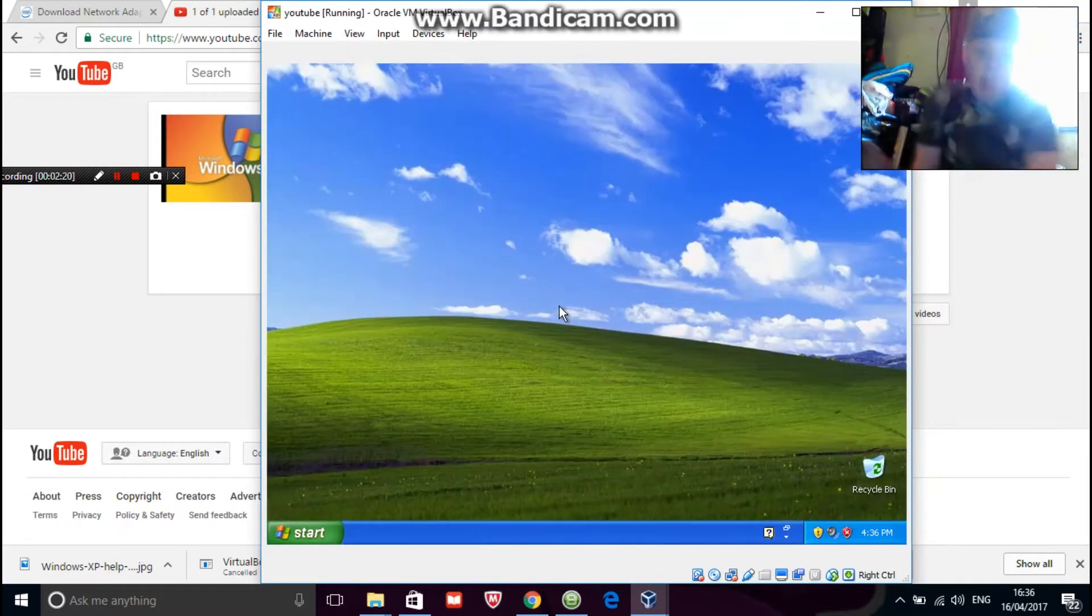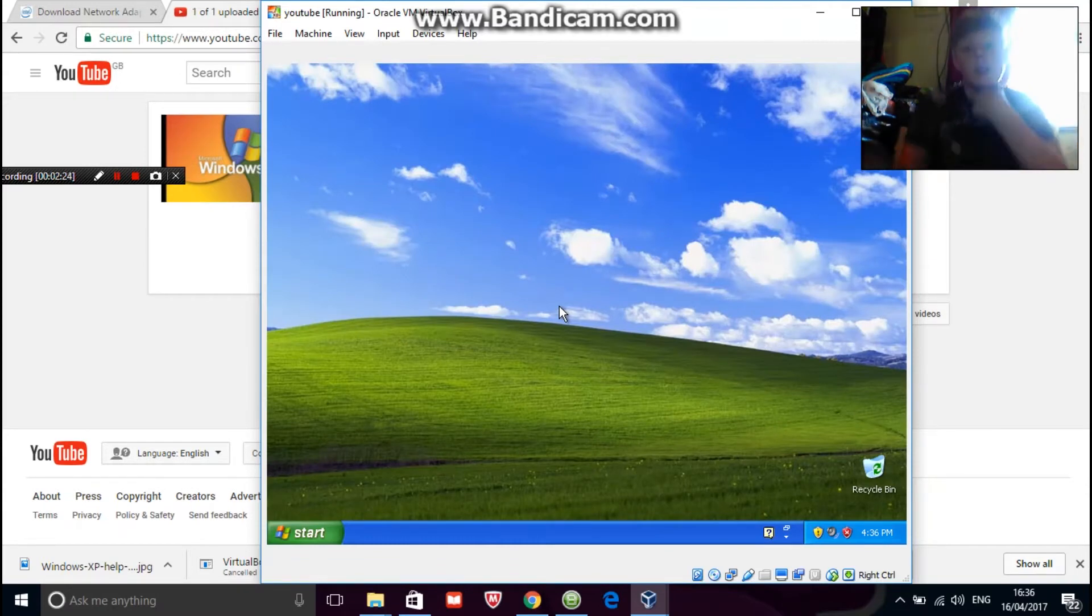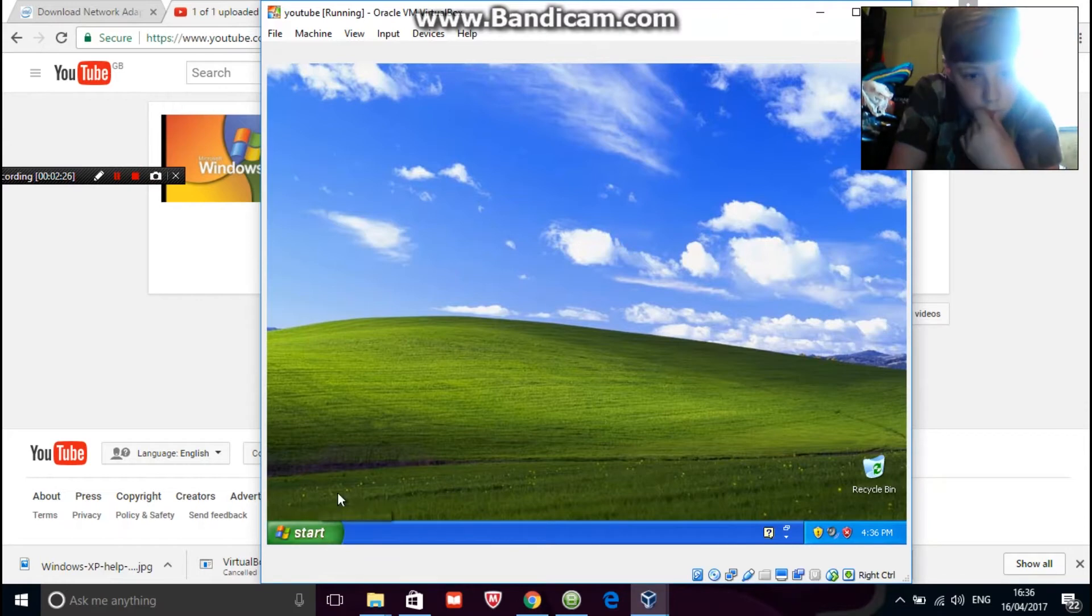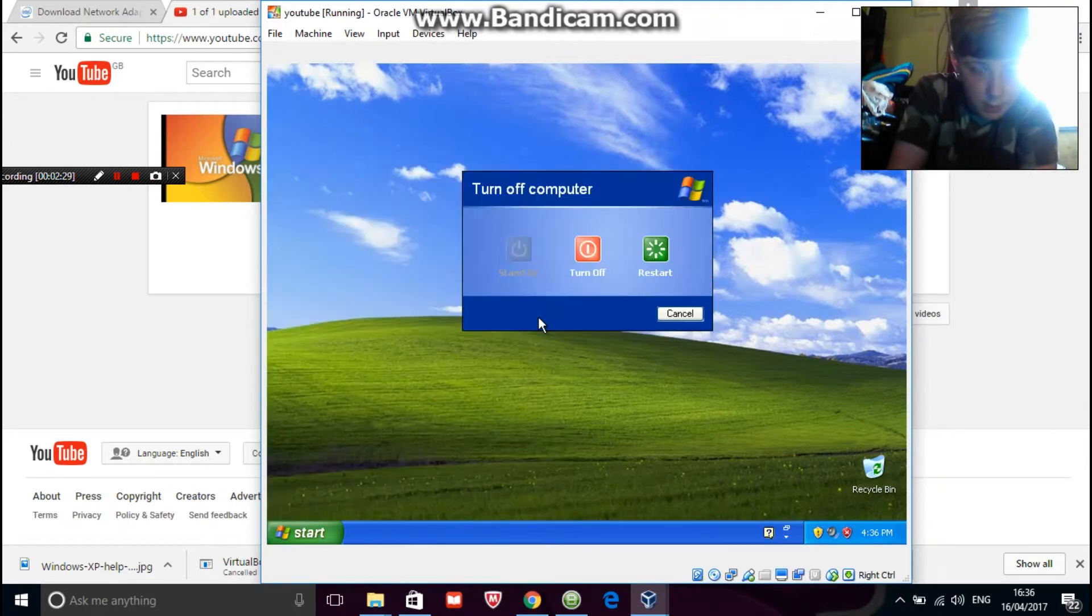Everyone gets the idea so it won't actually let you go to the internet so what you see is close this turn off the computer.